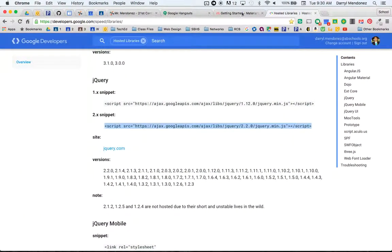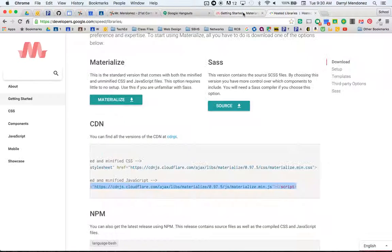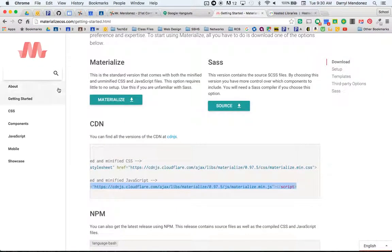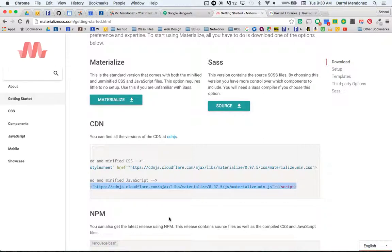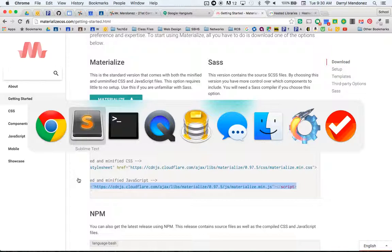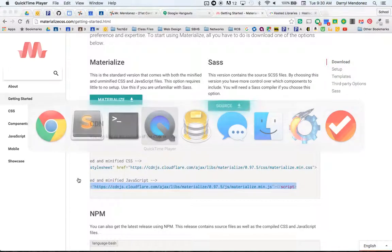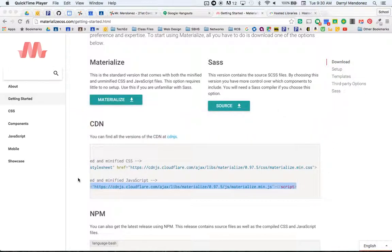Now we can get started with making a website. Actually, you know what, let's have you guys set up your files first, and then from there we will start actually making a website. So let me pause there.